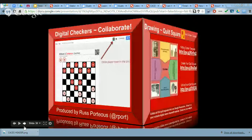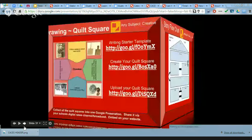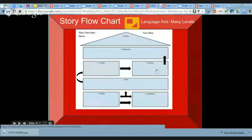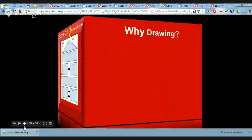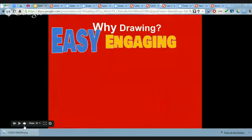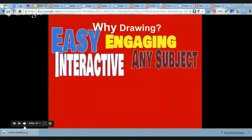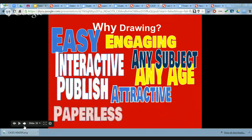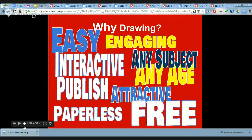Here's a story flowchart template — I've had several teachers say they need that. To summarize: Google Draw is easy, it's engaging, anybody can use it for any subject, it's interactive, you can publish attractive documents, you can fulfill your goal of having a paperless classroom environment, and it's free.